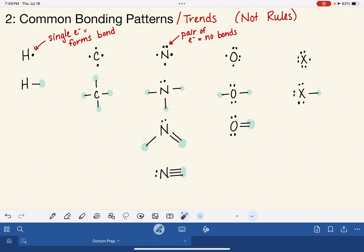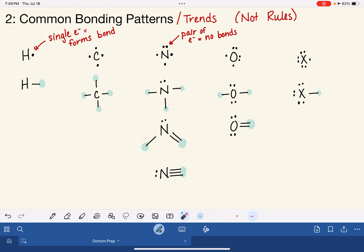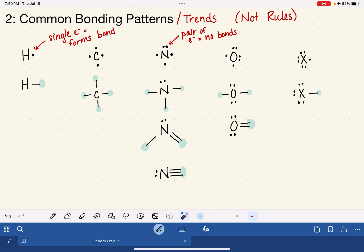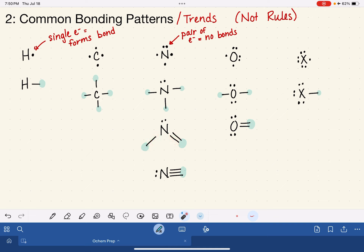You might be wondering why I chose to draw these bonds in the directions I've chosen. Remember, when we're drawing these at this point, nothing is intended to be communicated by the direction of these bonds. All I'm trying to represent is just how many single bonds, how many double bonds, how many triple bonds, and things like that. So don't get hung up on the direction that I'm pointing the bonds.